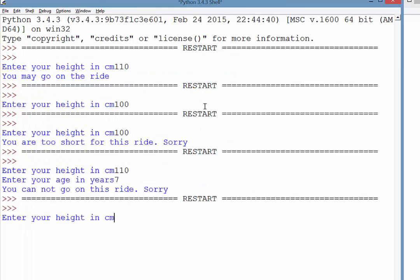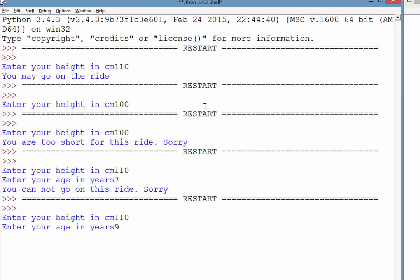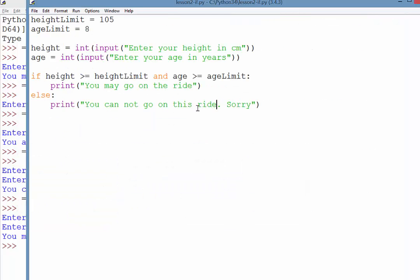If we meet both conditions, so our height is tall enough and we are old enough, then both conditions are met and we get success. We get the true statement.